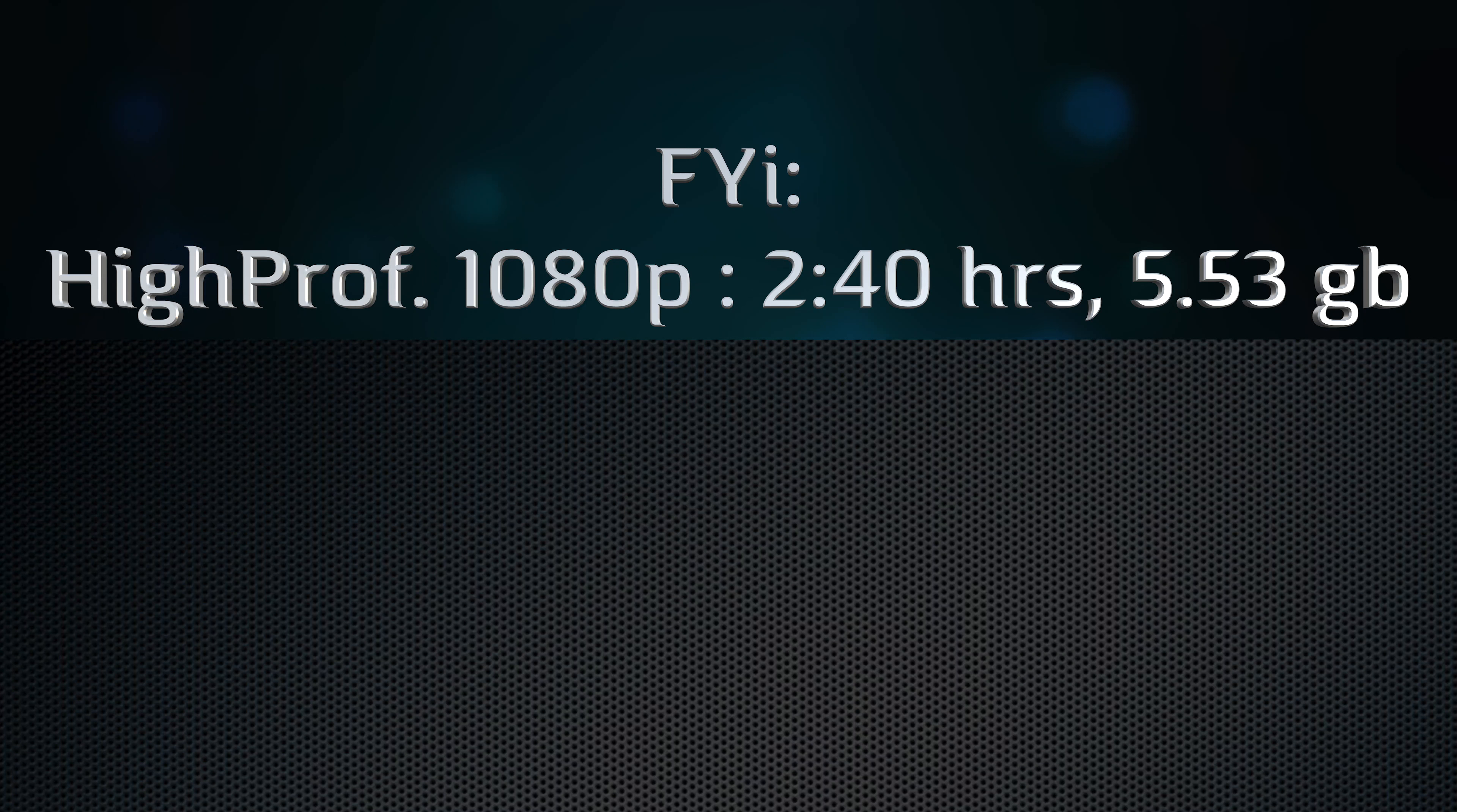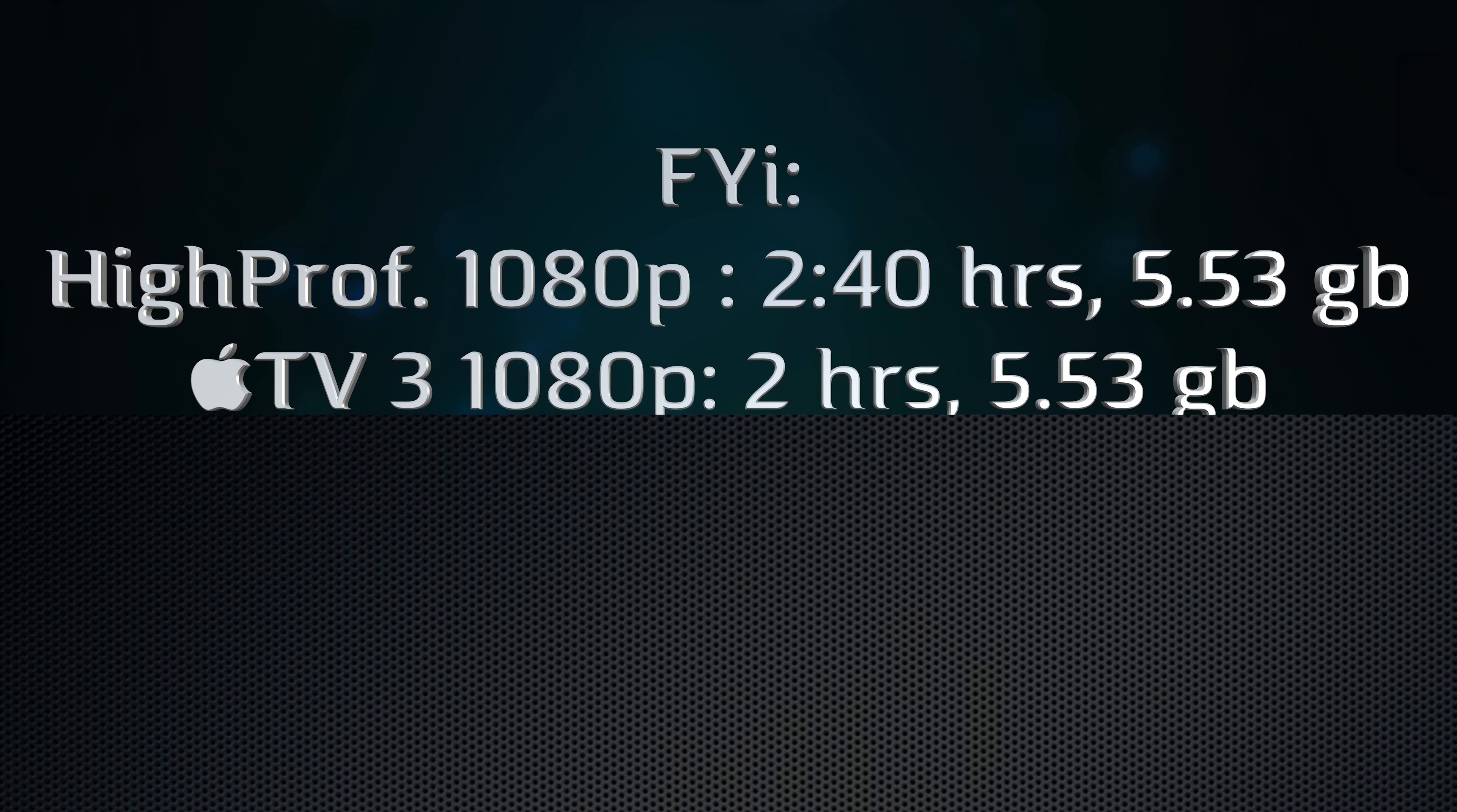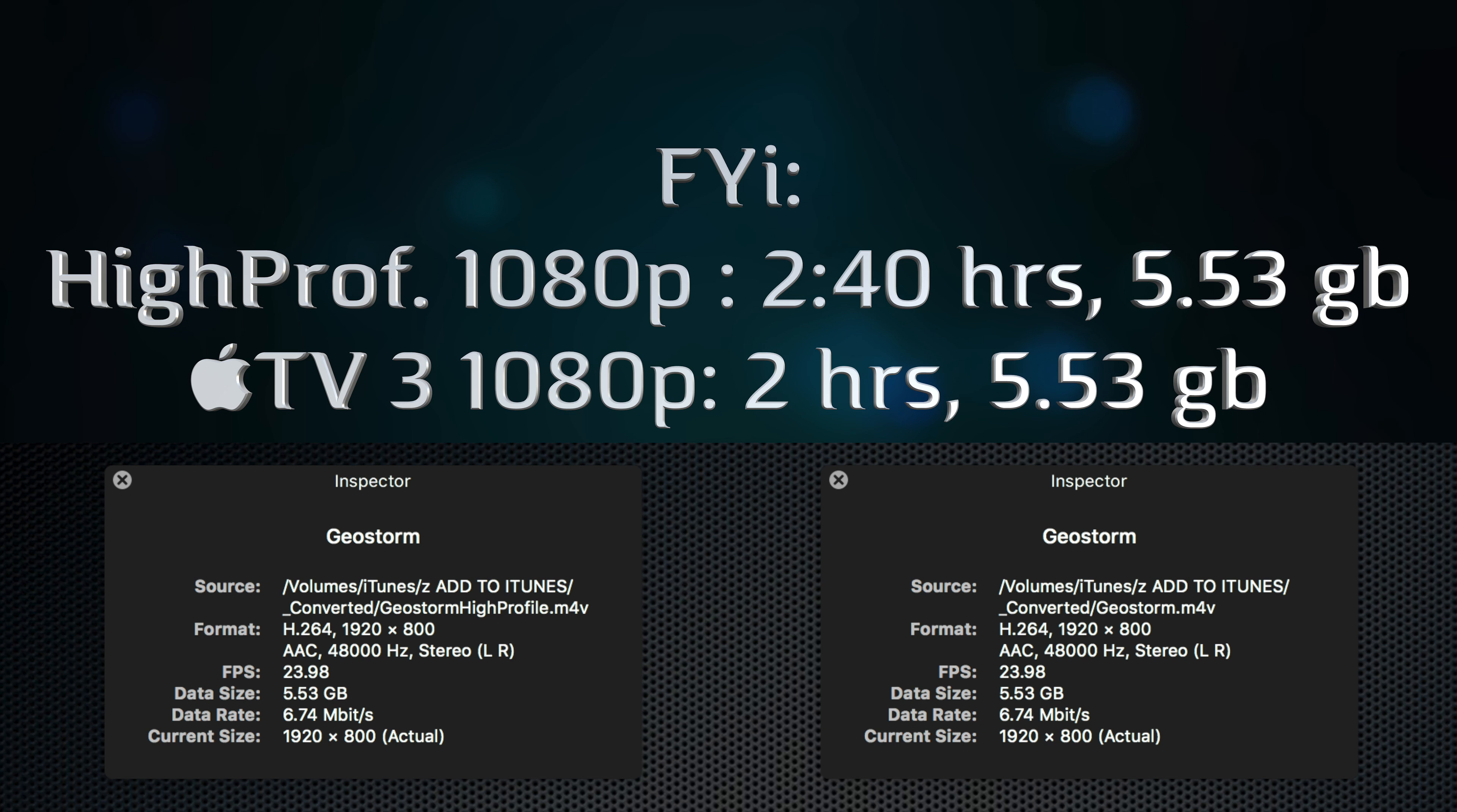All right, so video one was actually the High Profile rip from Handbrake, 1080p. It took almost three hours and with a file size of 5.53 gigabytes, it's pretty good. But check out the next video. Video two was the Apple TV 3 preset, also 1080p. It only took two hours to record and surprisingly also 5.53 gigabytes. I looked at the information, the metadata and stuff within QuickTime, and yeah, it's pretty crazy. They're actually identical. So if you have to choose between the two, just choose Apple TV 3 because it takes way less time and they're identical.